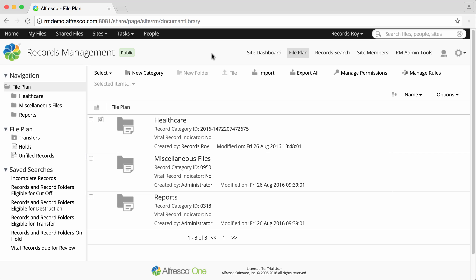You can automate most of the records management processes. In this video, I'm just going to set up one rule to auto-complete records, but you can set up as many rules as you need to automate your records management system.